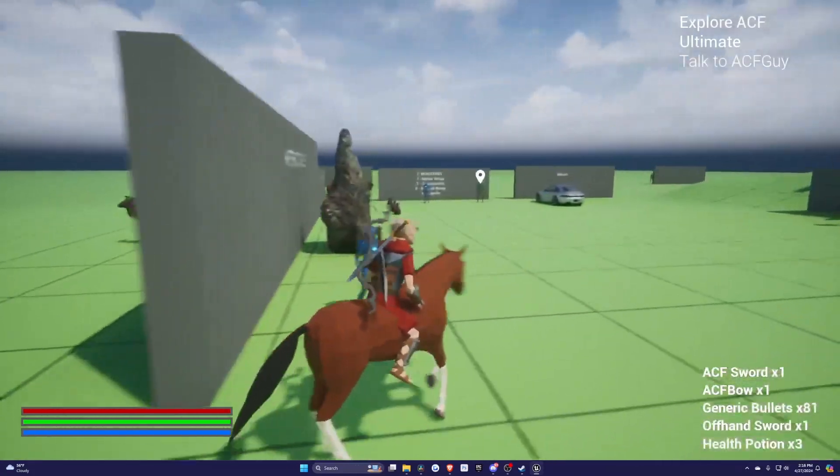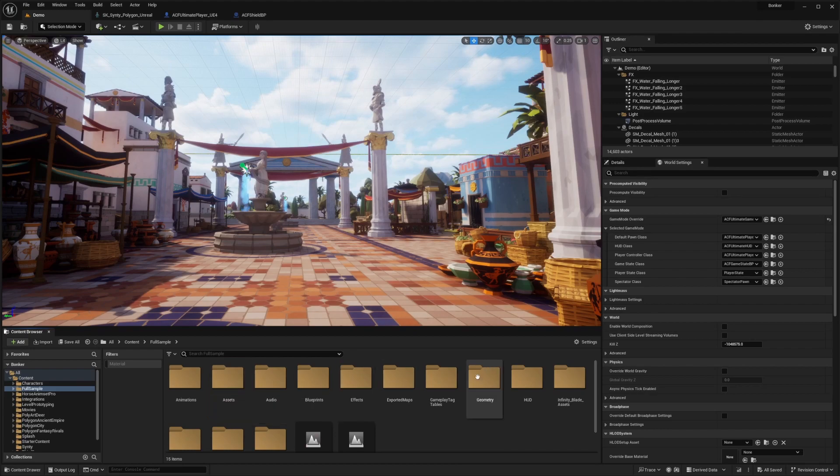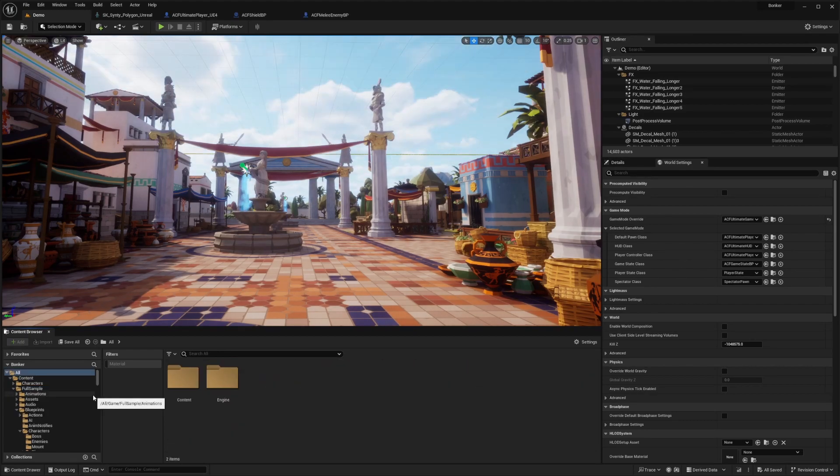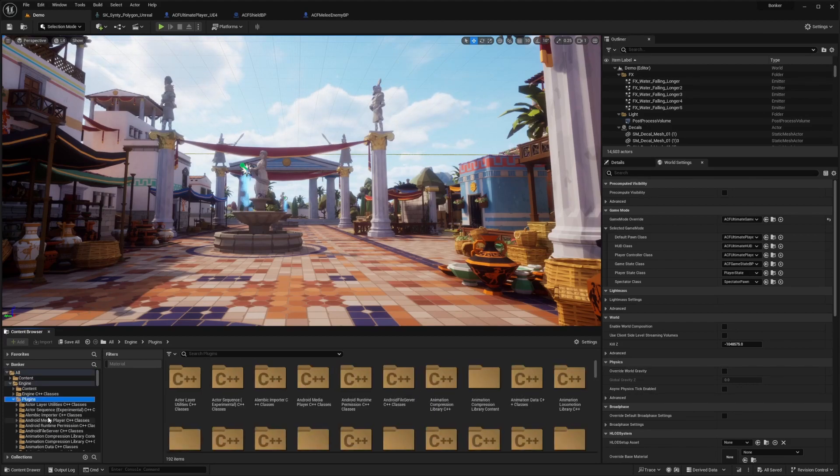So the first thing I'm going to do is go over to your ACF. In this case, I'm using the ultimate full sample, but regular full sample will be the same method. What you're going to want to do is go over to the plugins folder, and then go under ascend combat framework.